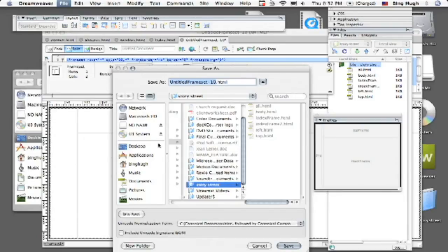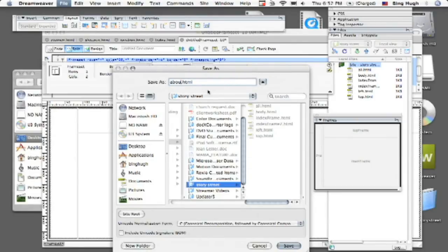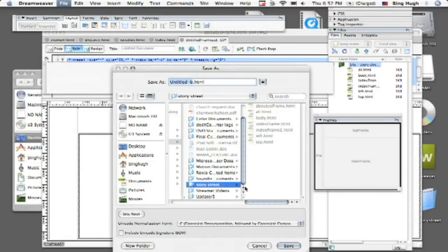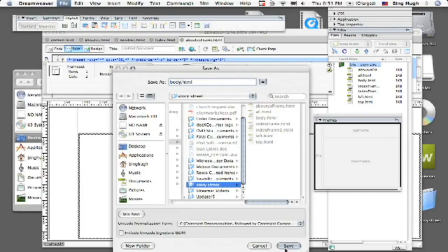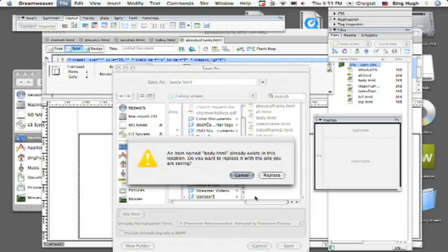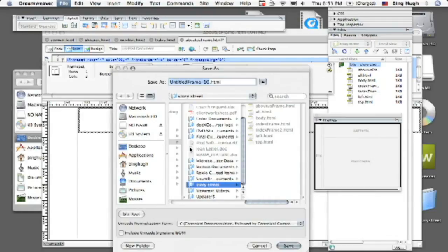You can see here around the perimeter of our window it actually has encapsulated the entire frameset. So this is untitled frameset so we're just going to call this about us frame and I'm going to click save. And now notice where the box has gone to, so that's going to be our body. Click on save, we're going to replace, we've got one already that's called body.